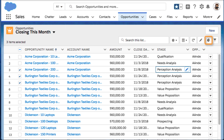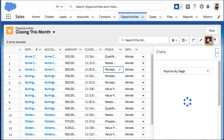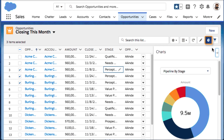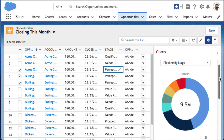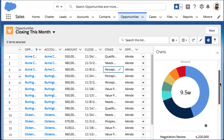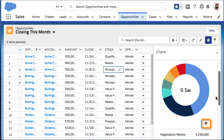Transform list data into easy to understand pictures that show percentages and totals with the charts icon. Change the type of chart or how the data is summarized by clicking the gear icon.